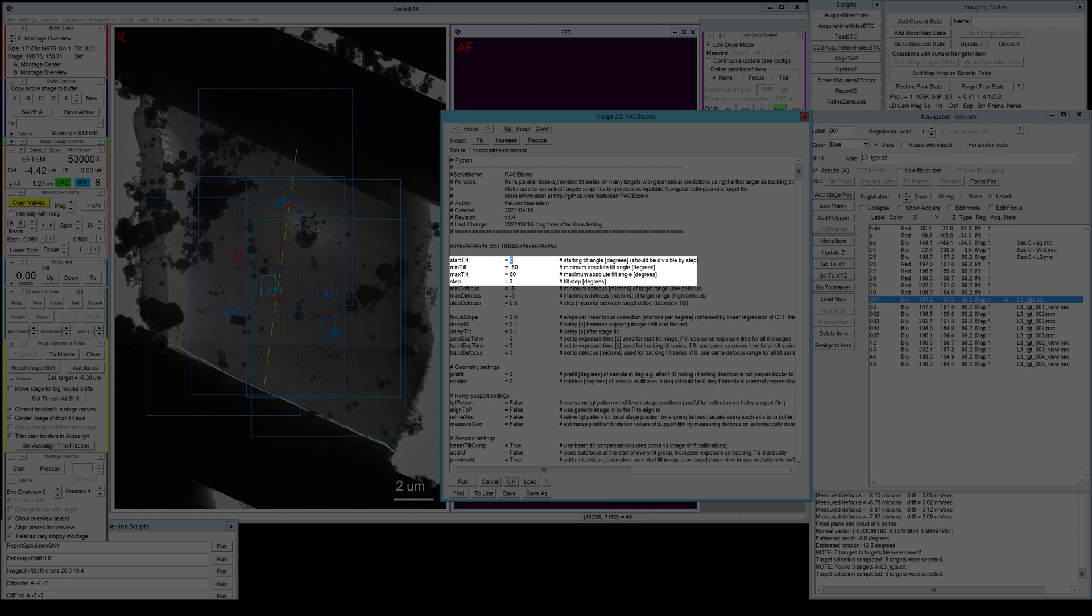For the start tilt, what you usually want to do is compensate for the pre-tilt of the lamella, so you actually start where the lamella is thinnest effectively. And of course, PaceTomo collects symmetric tilt series. So let's set this to not minus but plus nine degrees because the pre-tilt we measured last time was minus eight and it has to be divisible by the tilt step which is three degrees in my case.